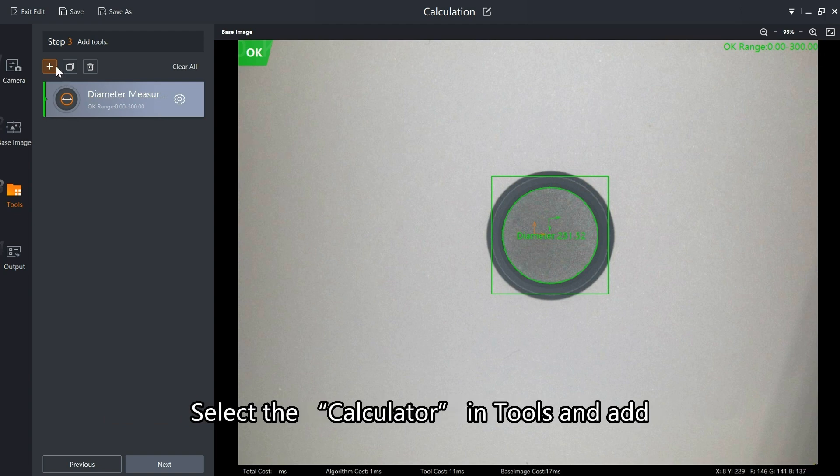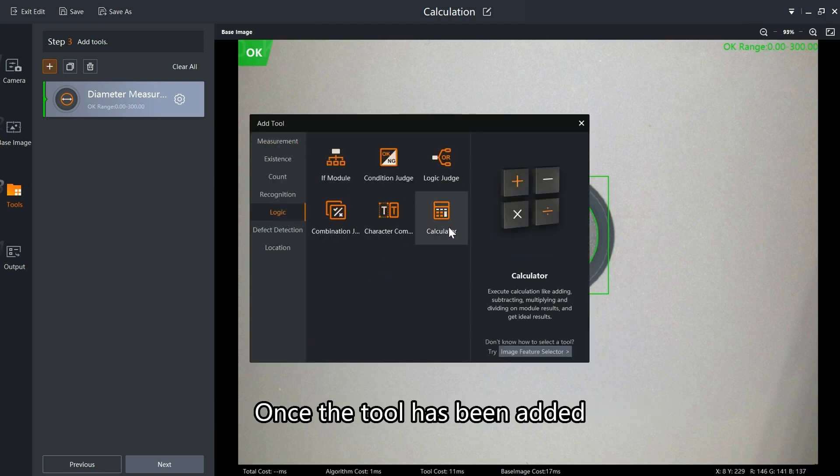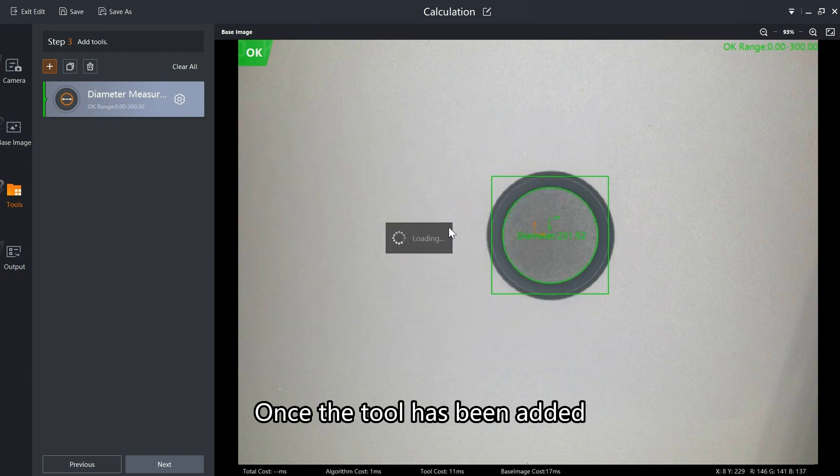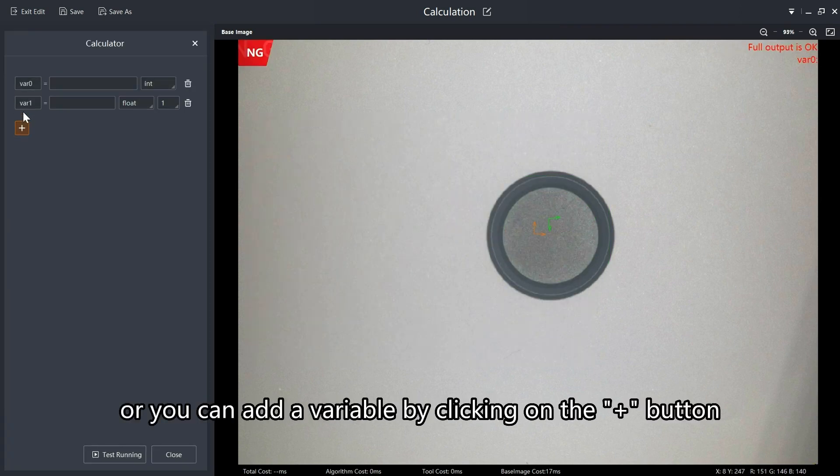Select the calculator in tools and add. Once the tool has been added, there will be one default variable.